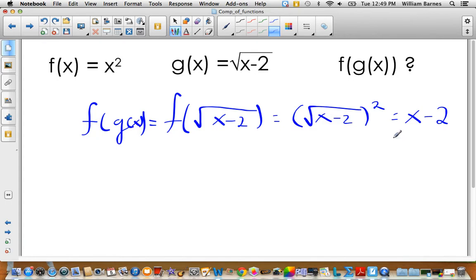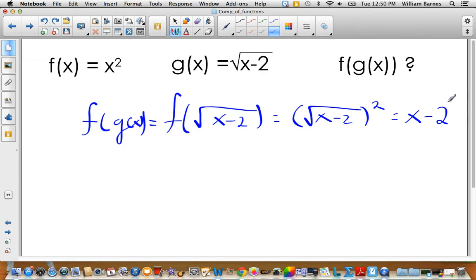That simplifies to x minus two, giving us basically a linear function. However, if I put a value like 1 into the original composite function, I get a non-real answer due to the square root, but if I put 1 into the simplified x minus two, it exists. So we have to recognize this is not simply x minus two — it has restrictions, and we must be aware of those.